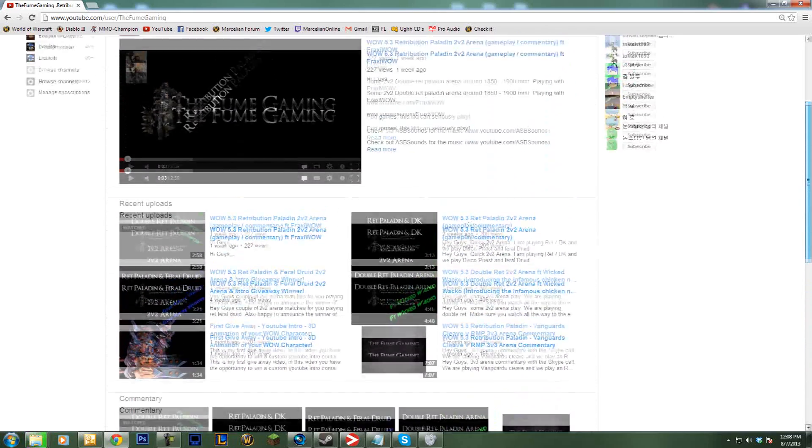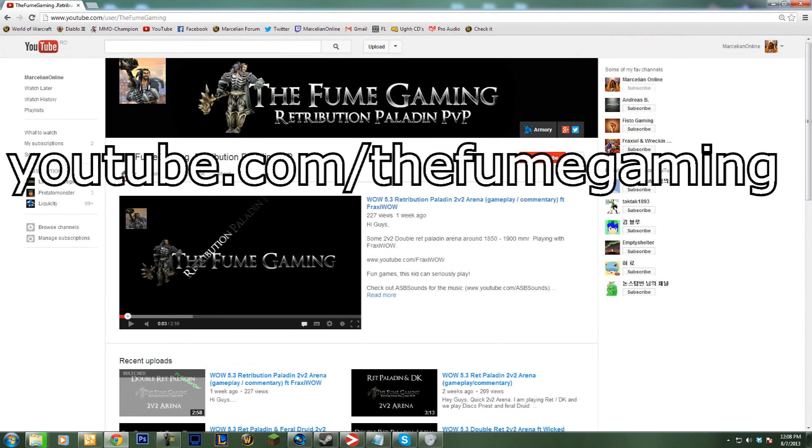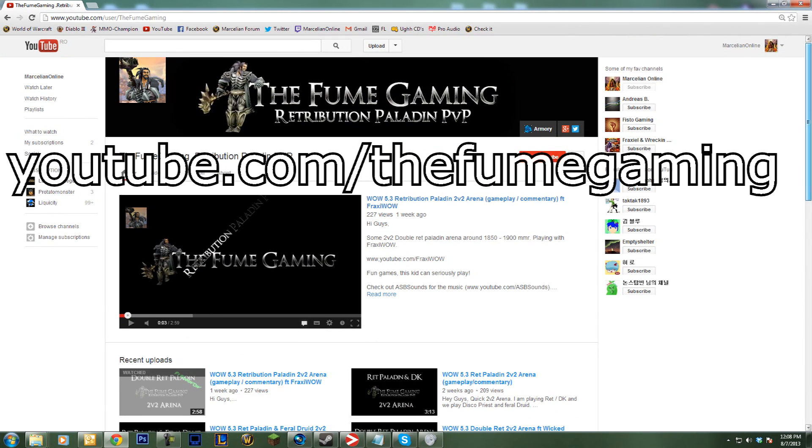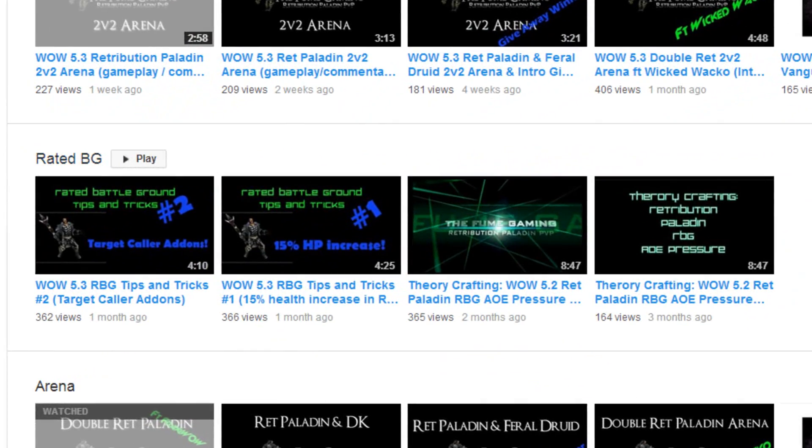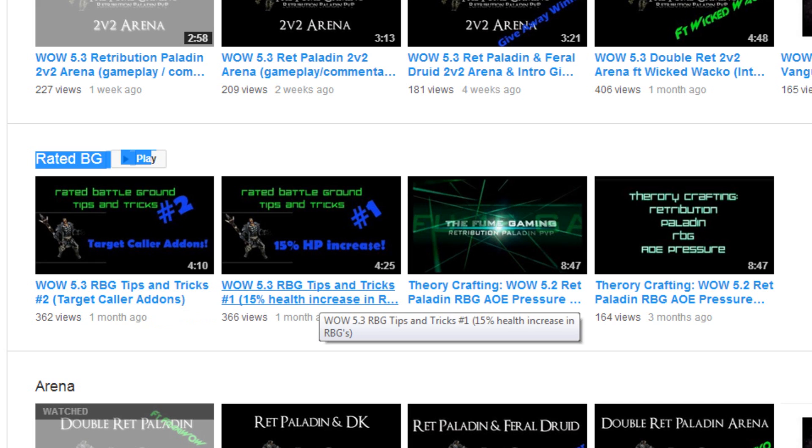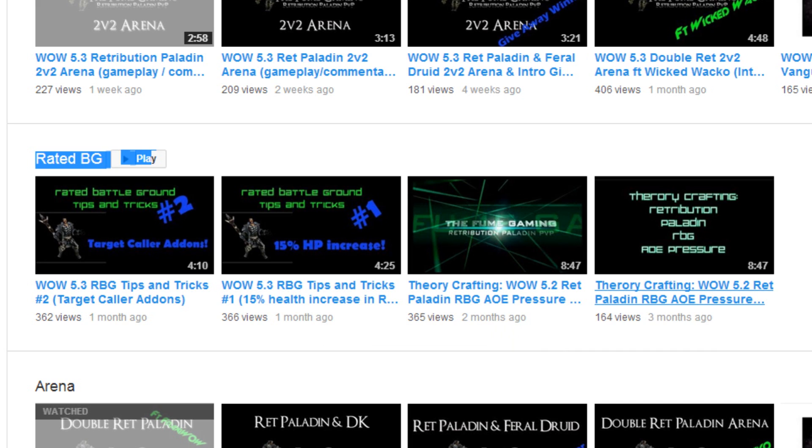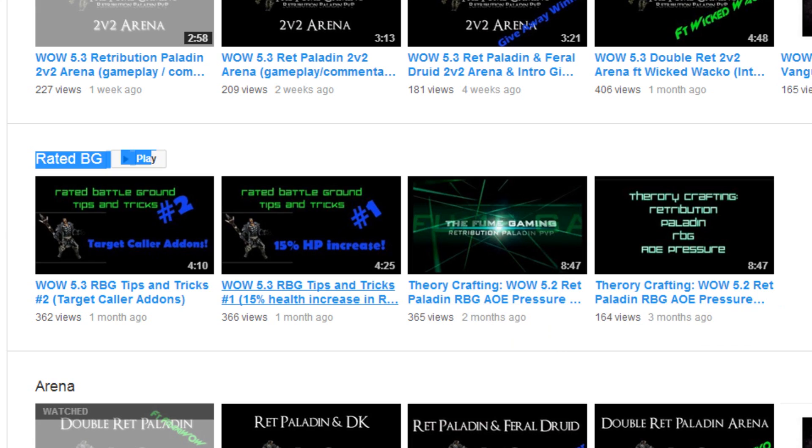So without further ado, please welcome youtube.com/thefumegaming. First thing you have to know: he has RBG experience, and that is kind of rare for a retribution paladin. So you guys who want to find out how to get into RBG groups as a ret, check his videos out and bomb him with questions on the subject. I'm sure he will give nice tips and tricks for all of you.